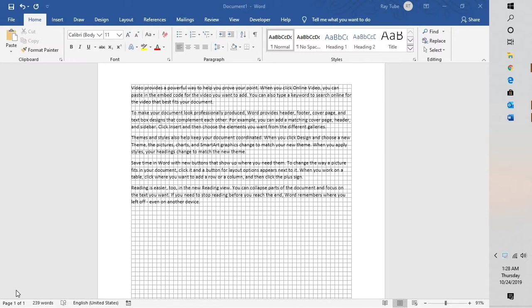Especially when you're trying to type a document, this might look very disturbing, and you may not be able to draft the document properly. The grid lines help give you visual cues when you're formatting in Office.